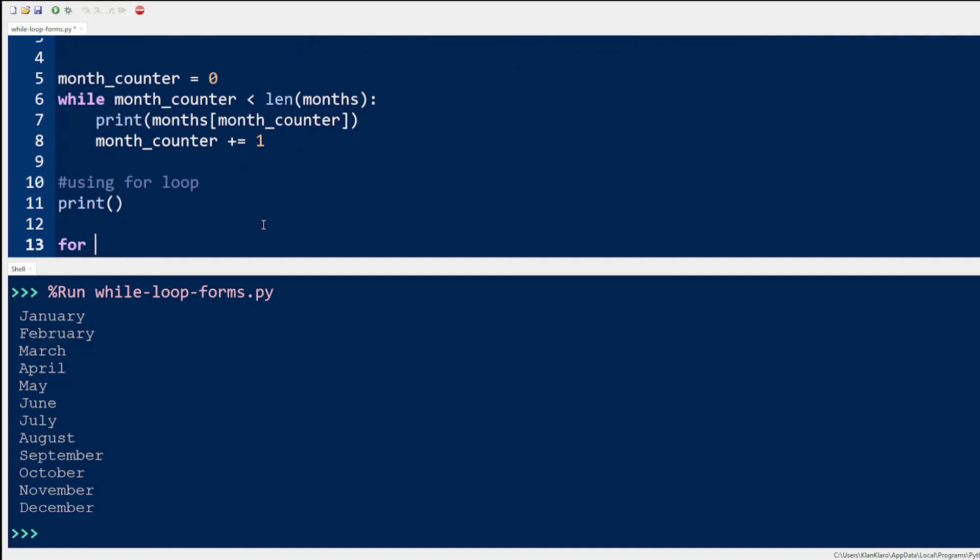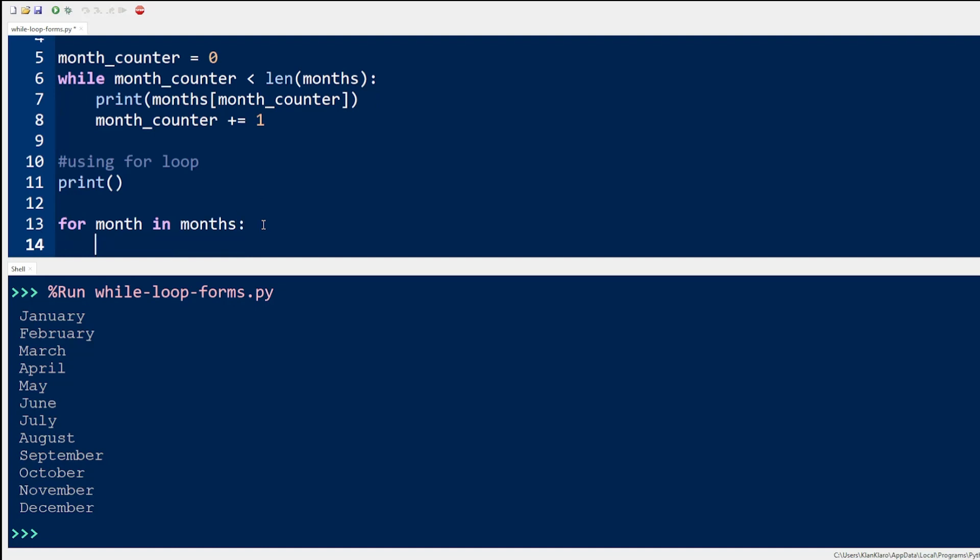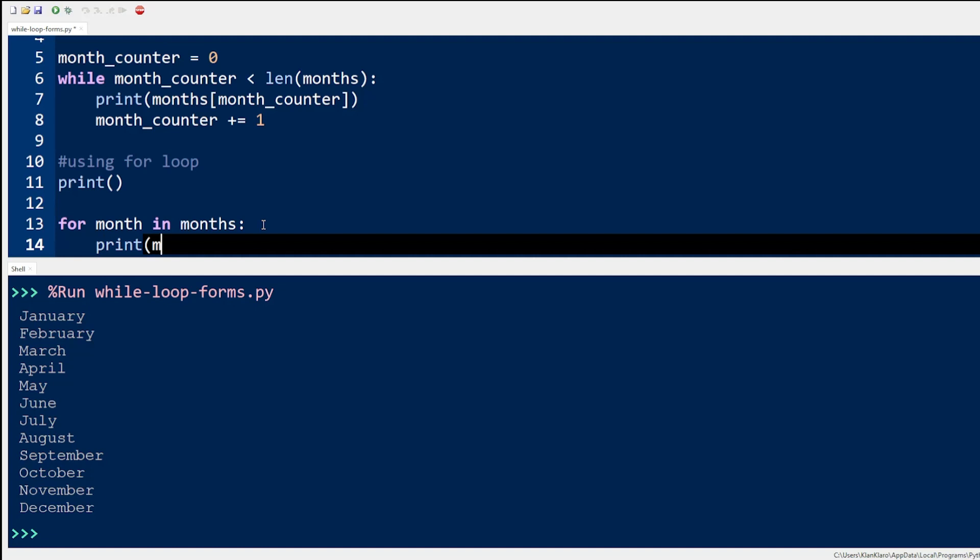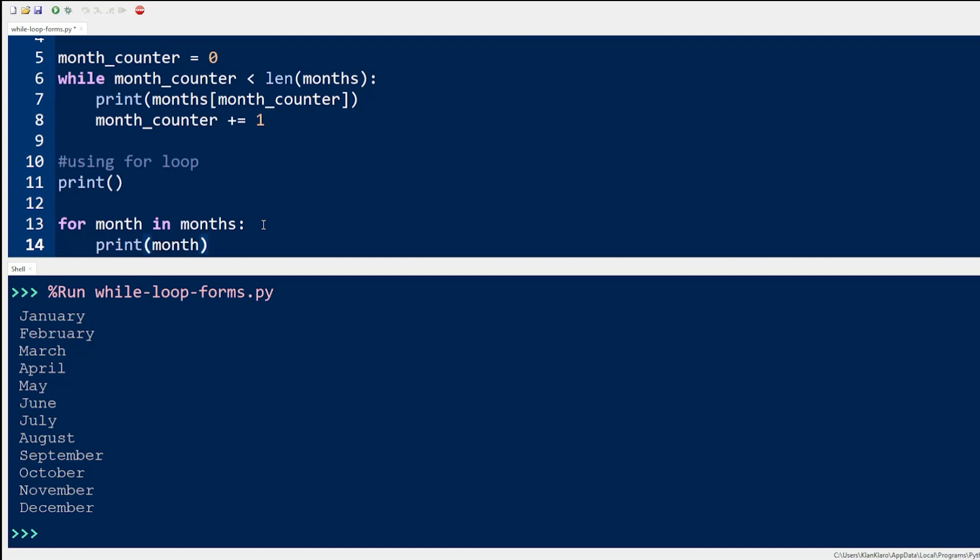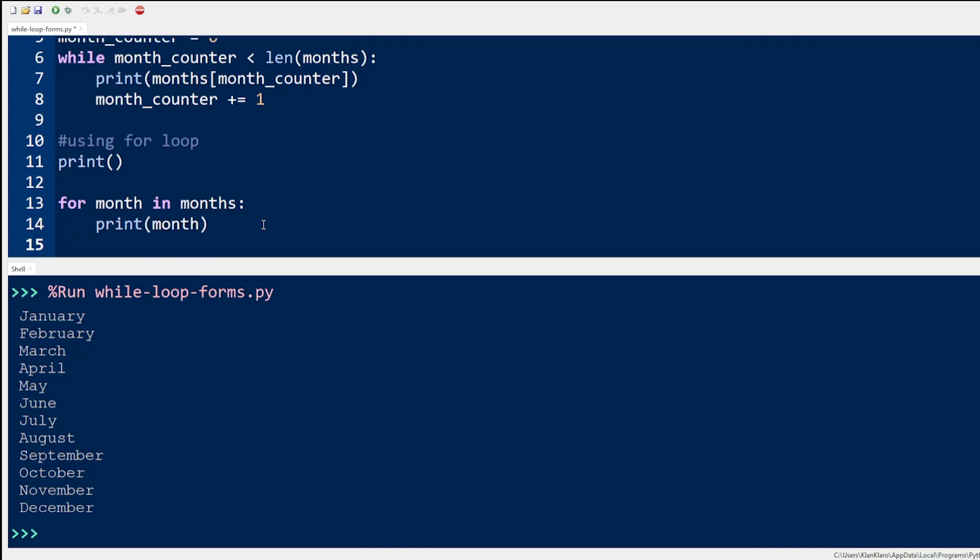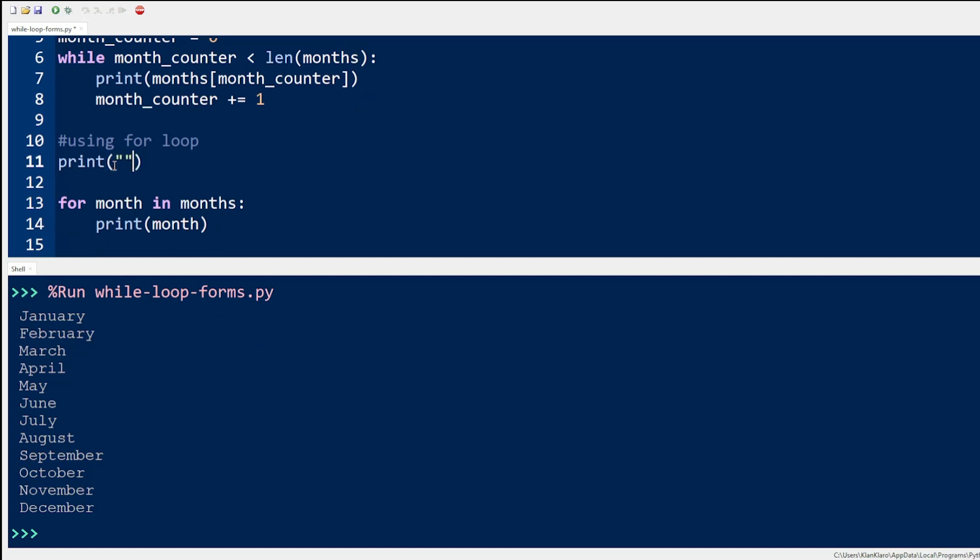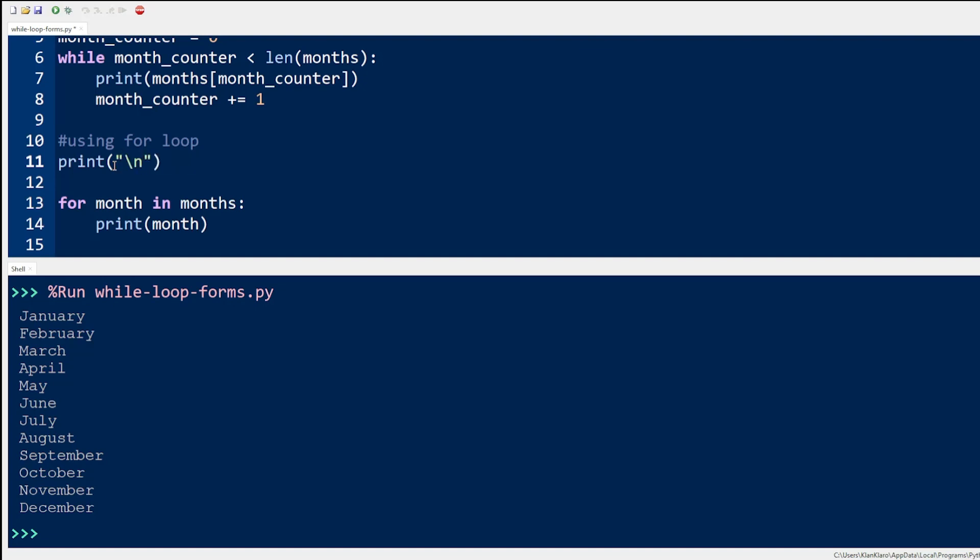In a for loop, you need only one variable that will reference each item in the months list. For obvious reasons, let's call the variable month. The for loop automatically keeps track of counting the items for you and reduces the lines of code from four lines to two lines. The print before the for loop is only for labeling the output for clarity.